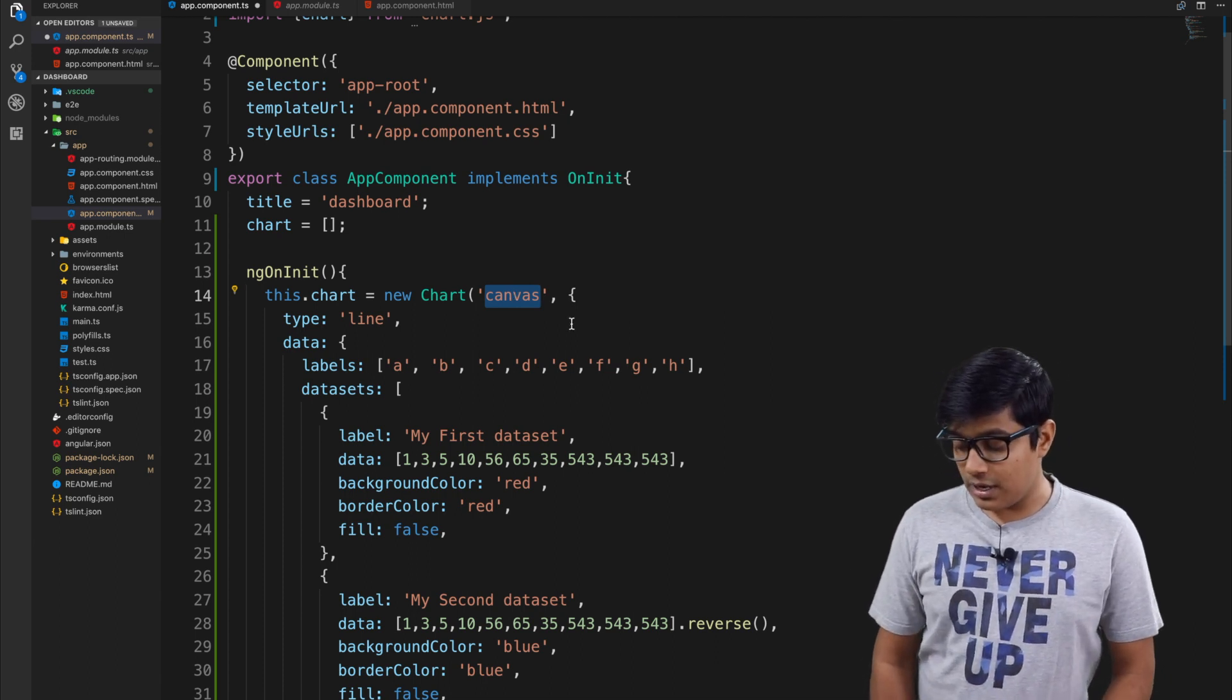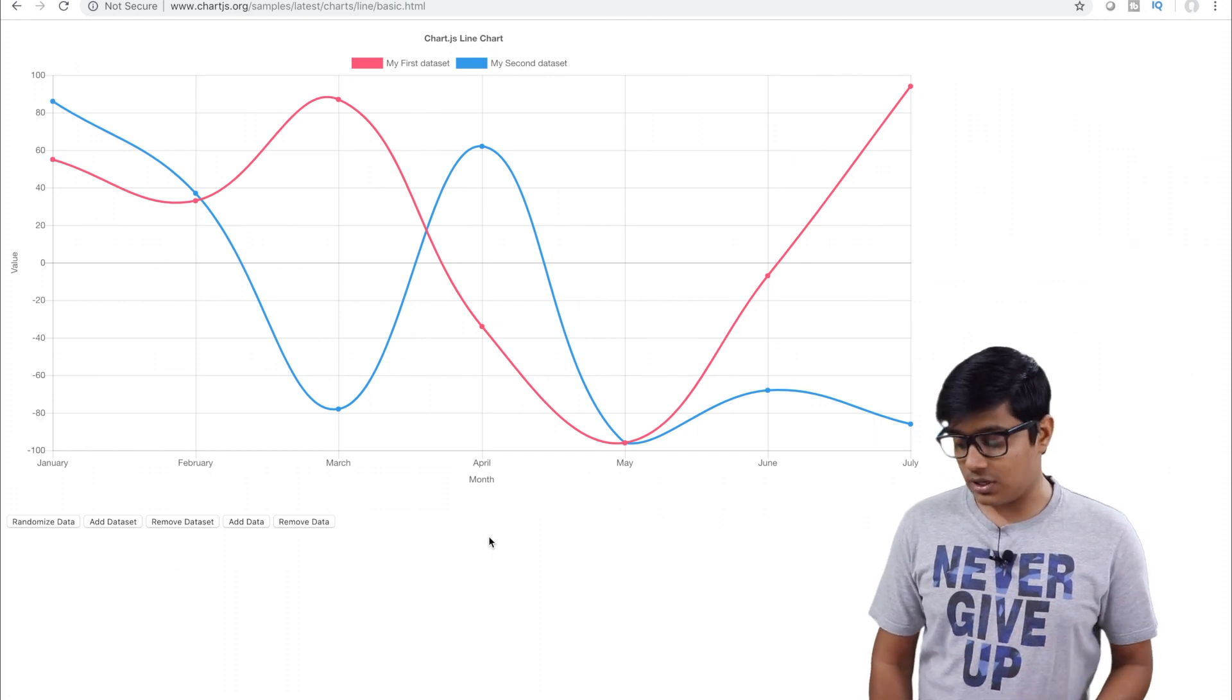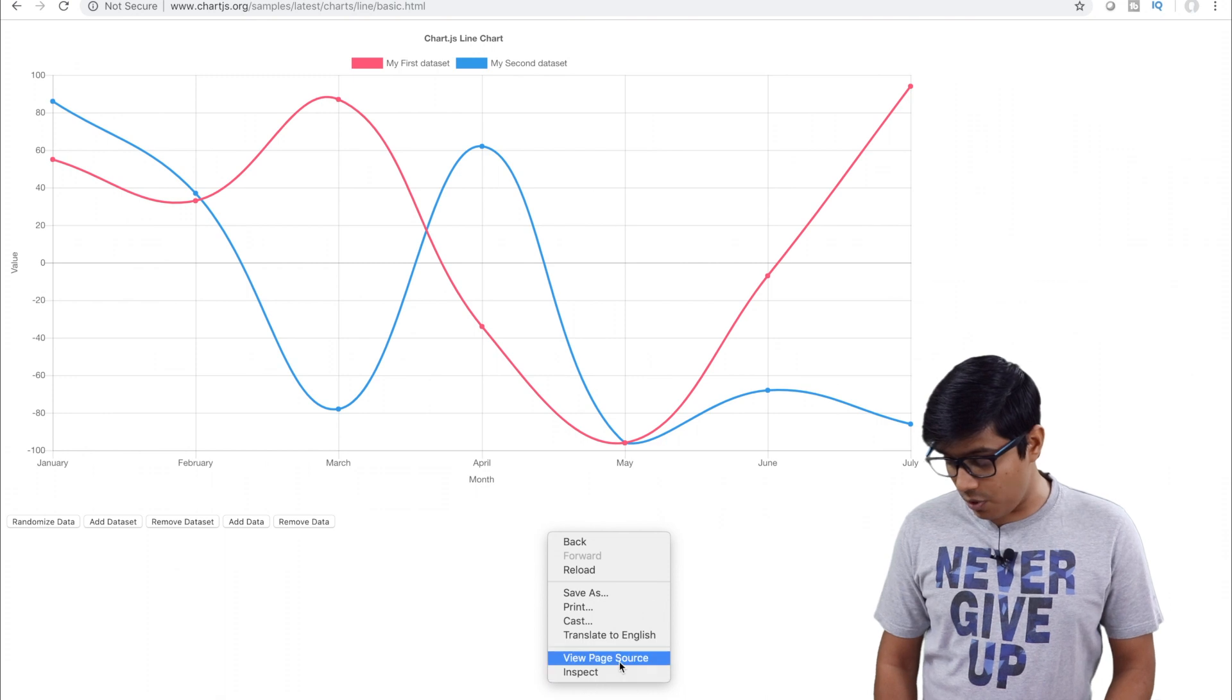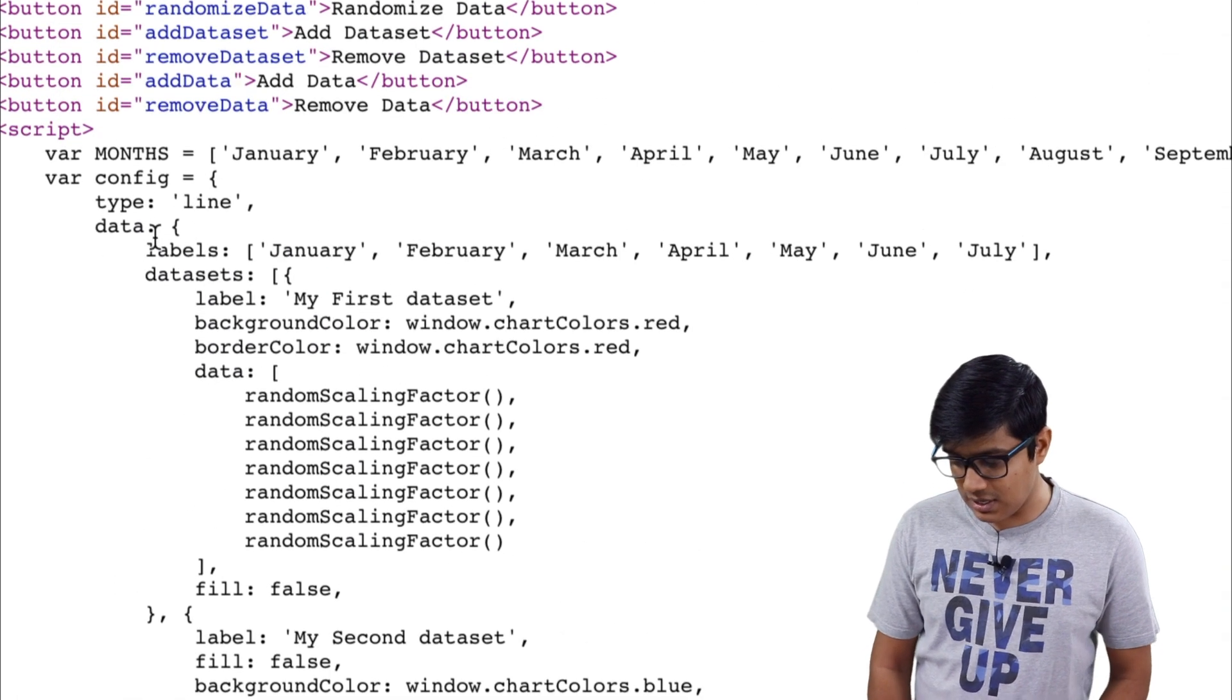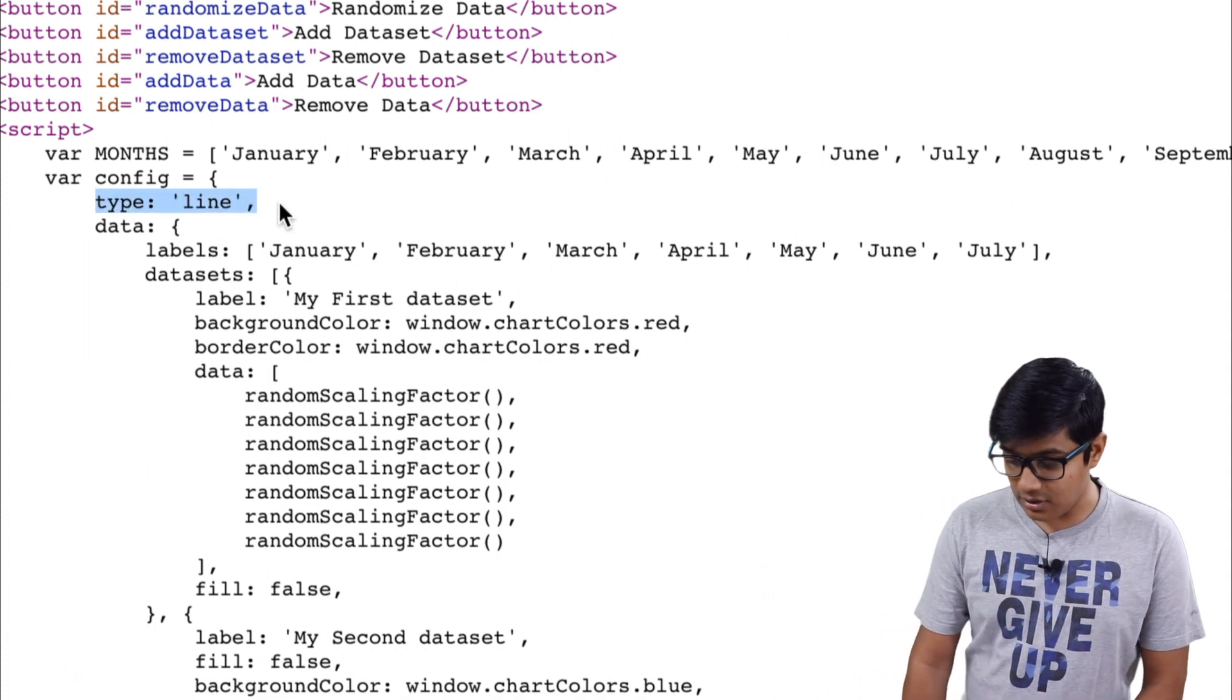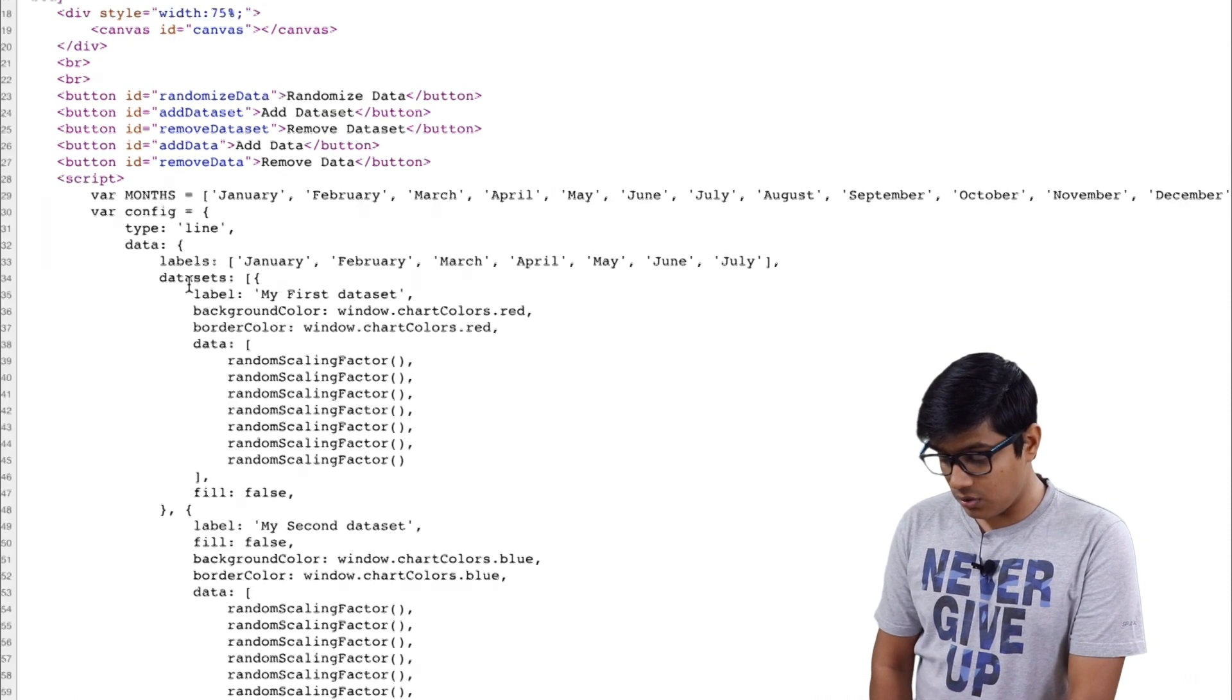If you want to check yourself, just go to view page source. Here you can see it has a type of 'line' and data, so the same thing we are going to use.